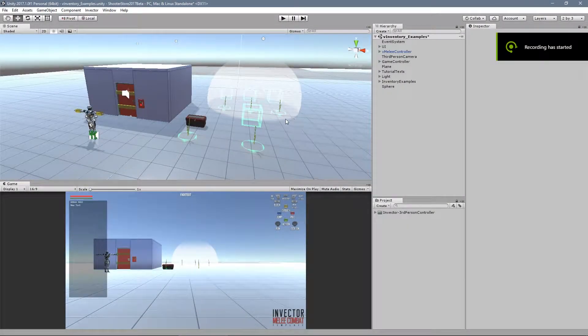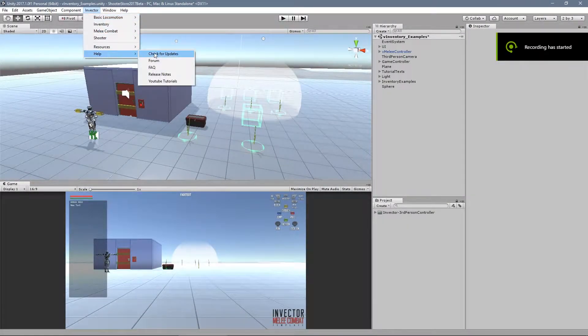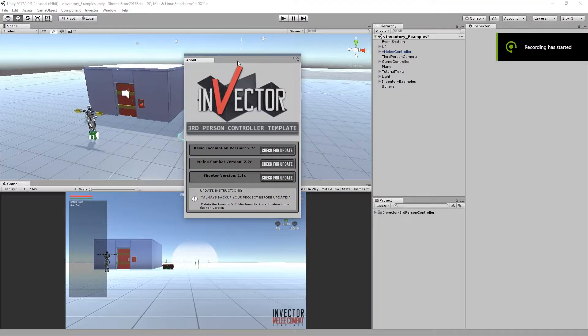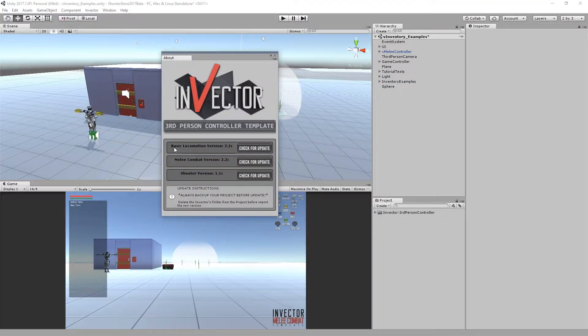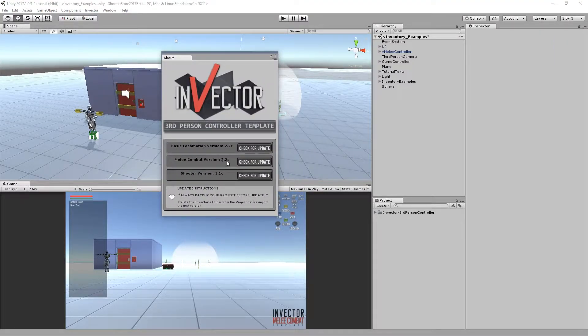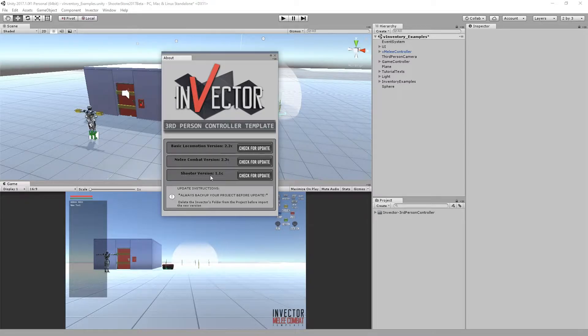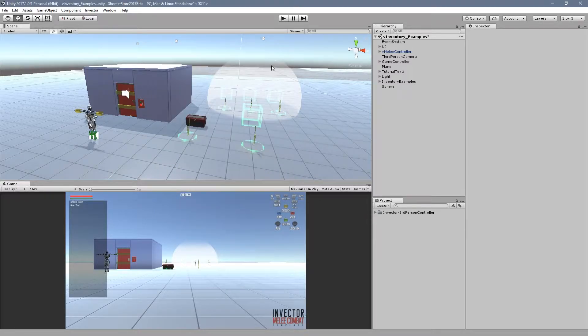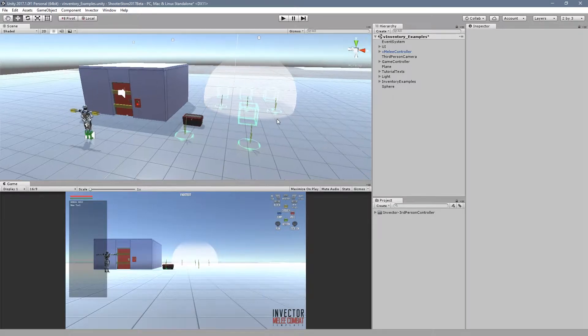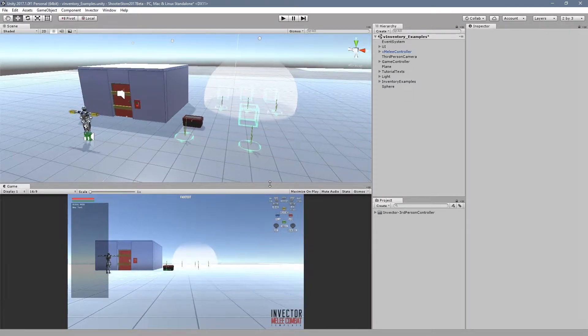Hey guys, in this video I'm going to show you the changes for the updates of the basic locomotion and melee combat versions 2.2C and the shooter version 1.1C.